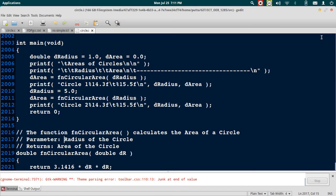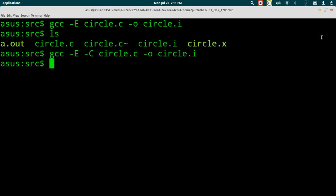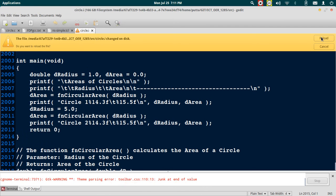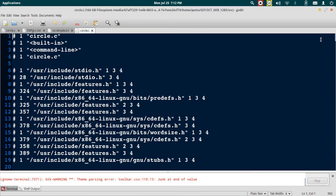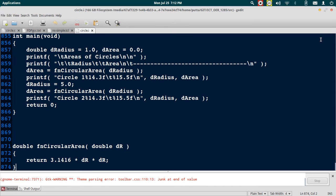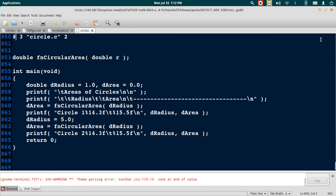But usually we would not want this, so we will again pre-process it without the option. Reload it again and now you will see that the comments have been removed.